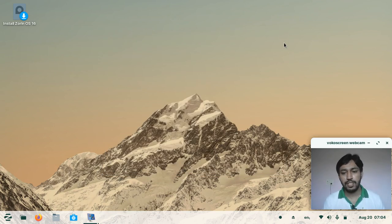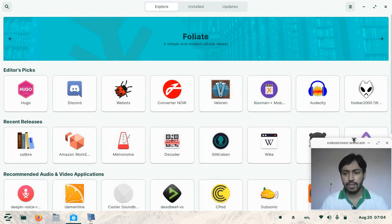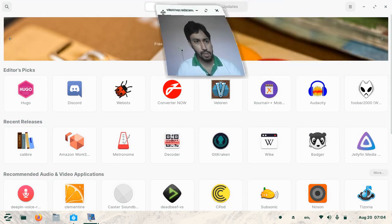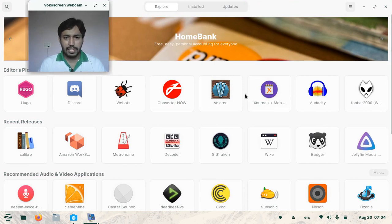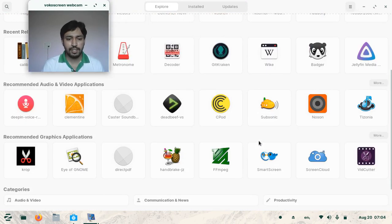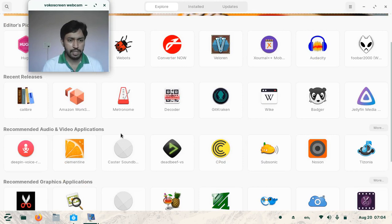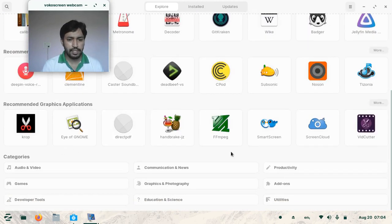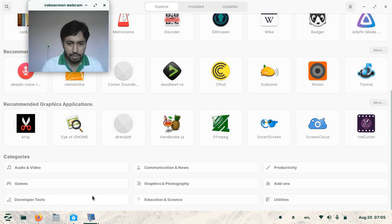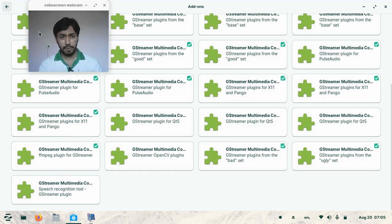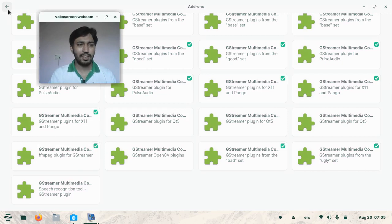Now I'm showing the software center — it is very good. There are a lot of software packages available. You can see Editor's Picks, Editor's Choice, Recent, and Recommended sections, organized category-wise including Audio, Video, and Graphics. One important thing: to play any video, go to Add-ons and install the multimedia codec plugin — then you will be able to play videos. It's not a big deal.